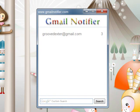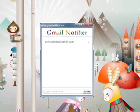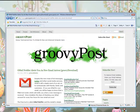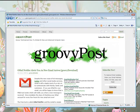Thank you for checking out this article on Gmail Notifier. If you have any questions, please visit groovypost.com. Thank you very much, have a groovy day.